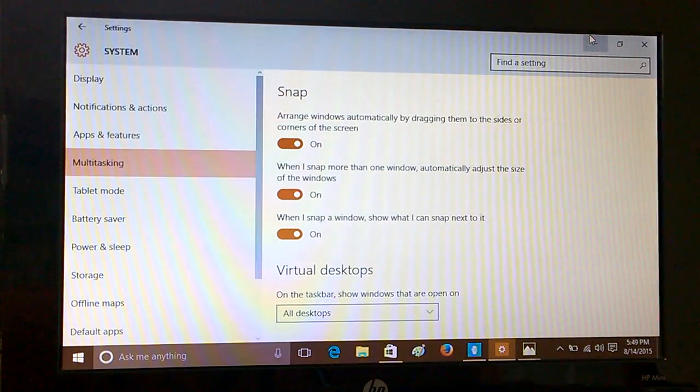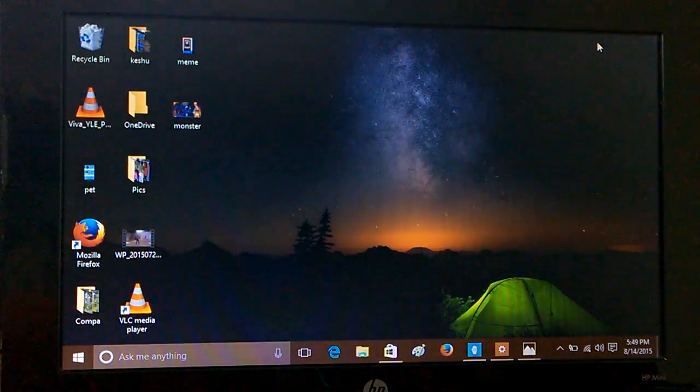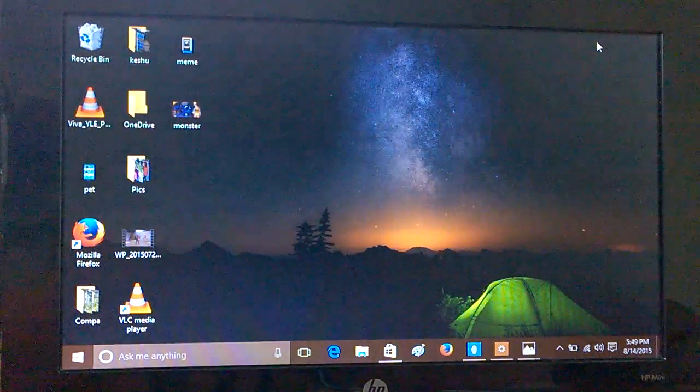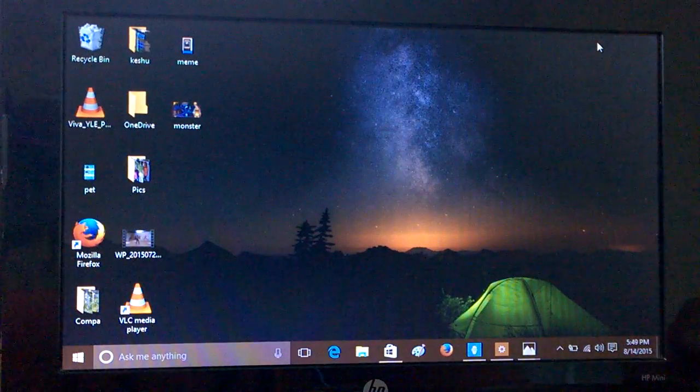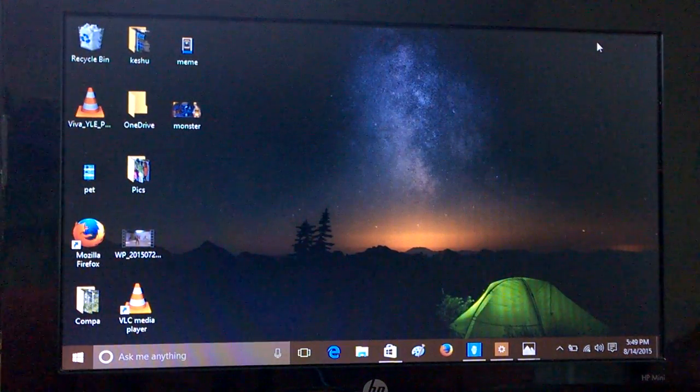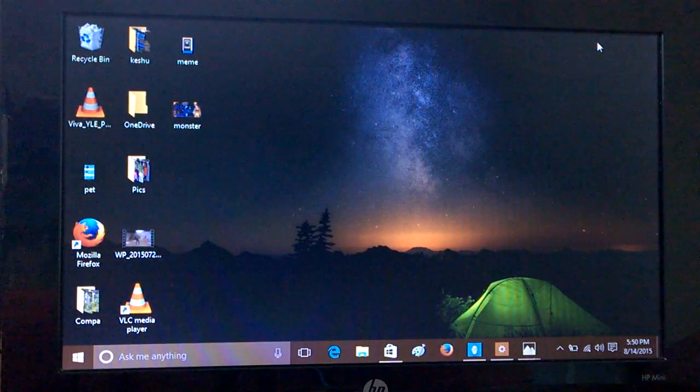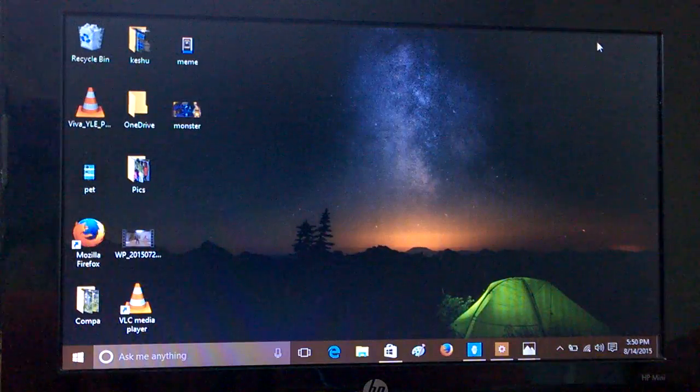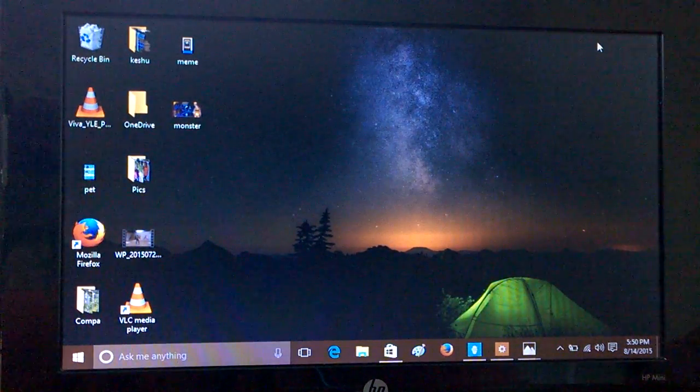Hi everyone, how are you doing? Kamal here, and I welcome you all to the first hands-on video tutorial of Windows 10. In this video we will tell you how to multitask like a champion on Windows 10.